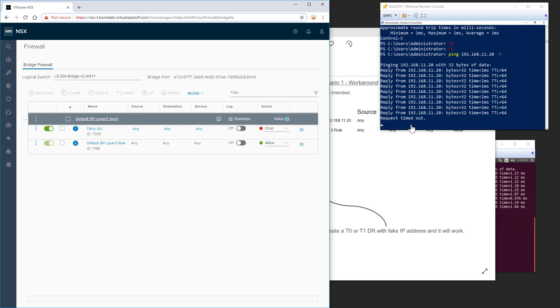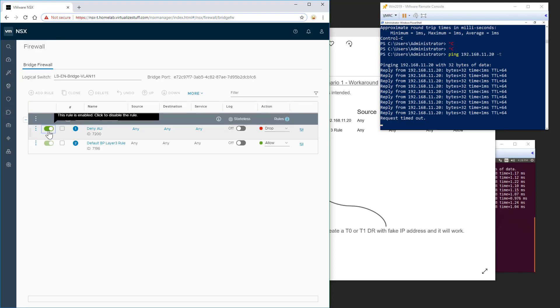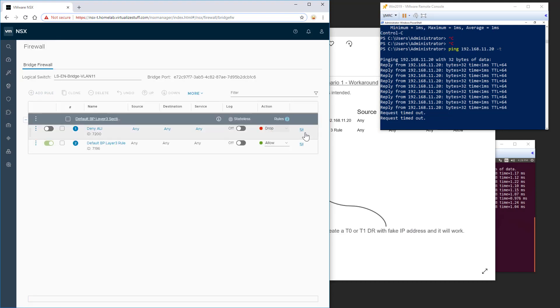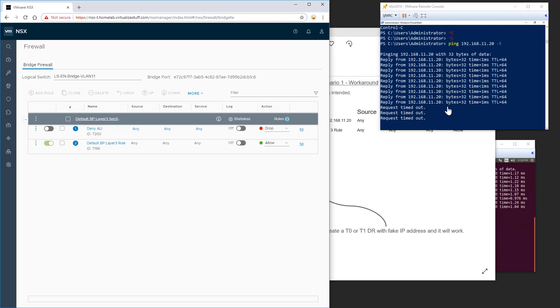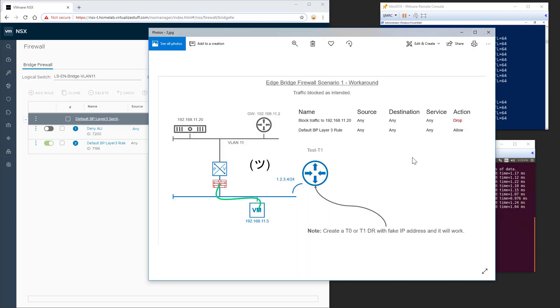We'll get a timeout here. And then if we enable it. Publish. We can see it's working. So again to reiterate, if you're experiencing this issue, simply just add a tier 1 or tier 0 distributed router to that logical switch. And then your bridge firewall will work. Thank you.